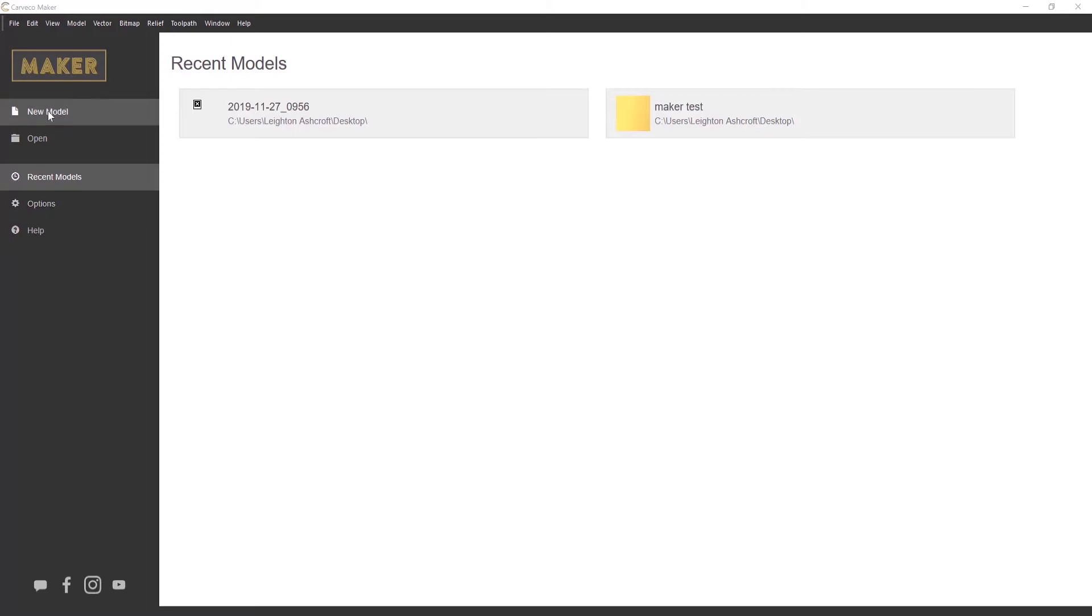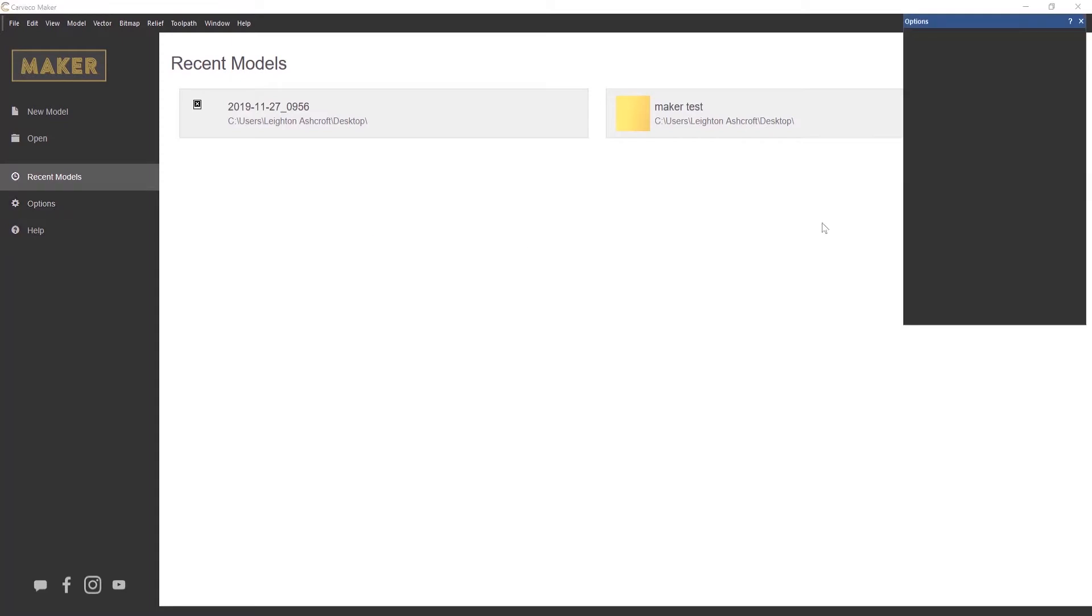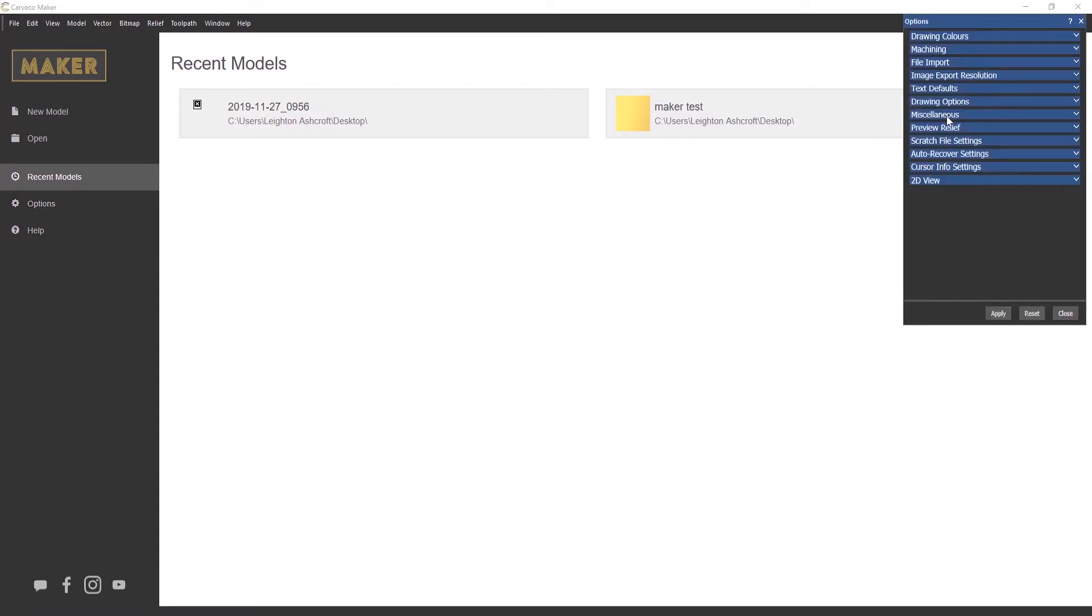You also have new model, open model, and some options. So if you ever want to dig into any of the options of Maker, you can click on there. It allows you to turn certain things on or off. You can, for instance, make the lines thicker. Entirely up to you.